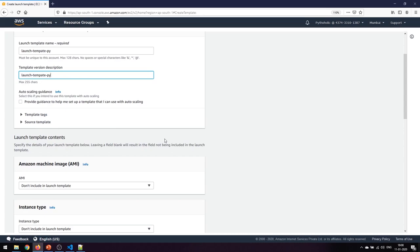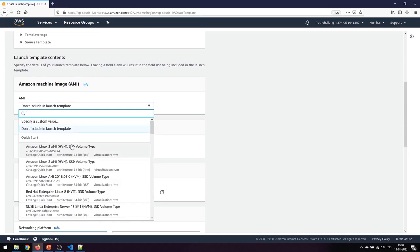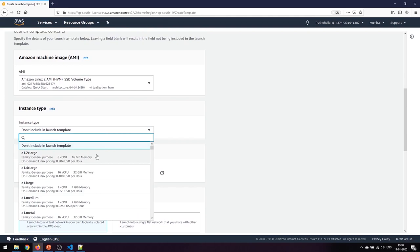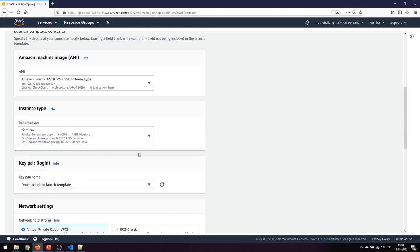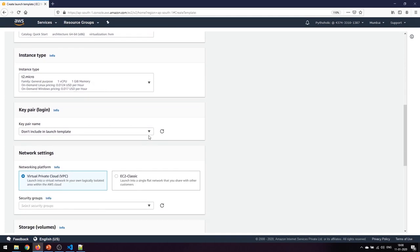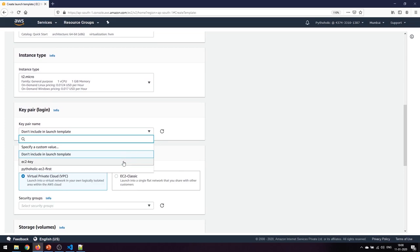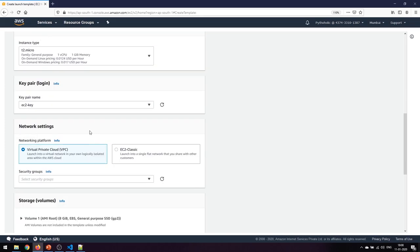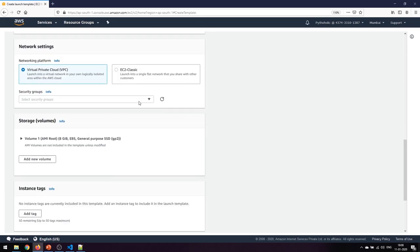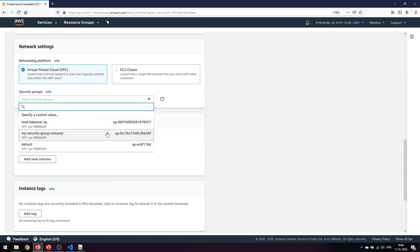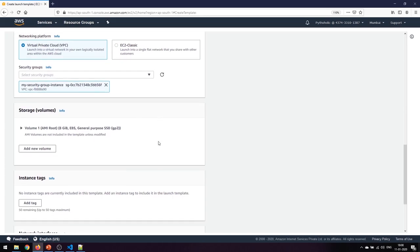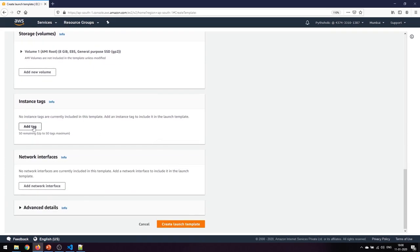For the AMI, I'm going to choose Amazon Linux 2 - that's the free tier option. The instance type is t2.micro, also free tier. The key pair I'll use is the EC2 key I already have. For the network I'll use the VPC itself, and for the security group I'll use my existing security group.